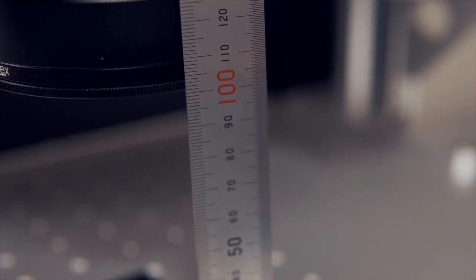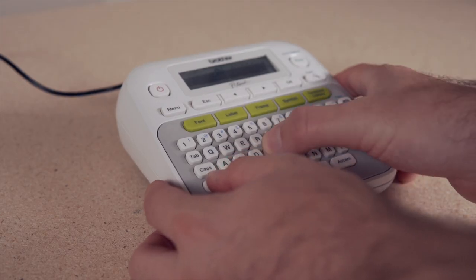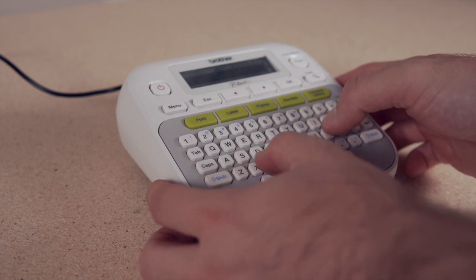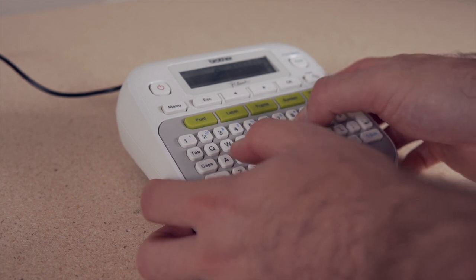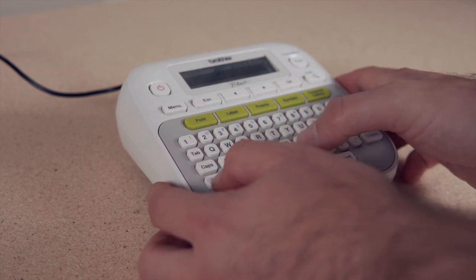For my lens, this value is 101 millimeters. You'll want to write this value down so that you can easily reference it in the future.